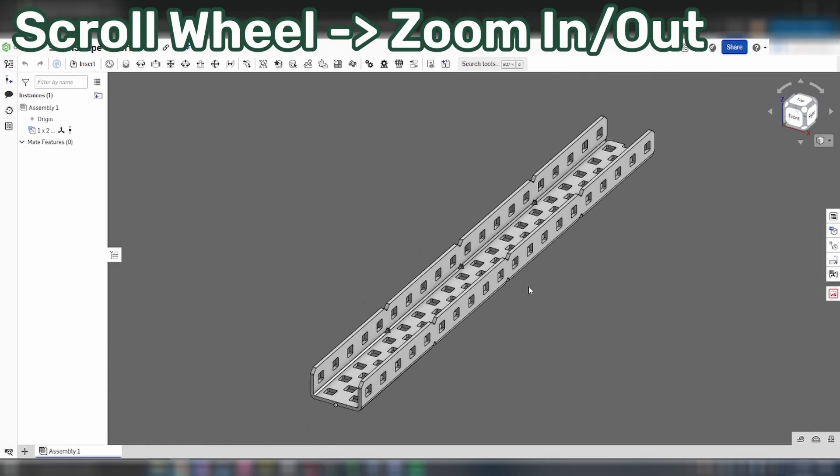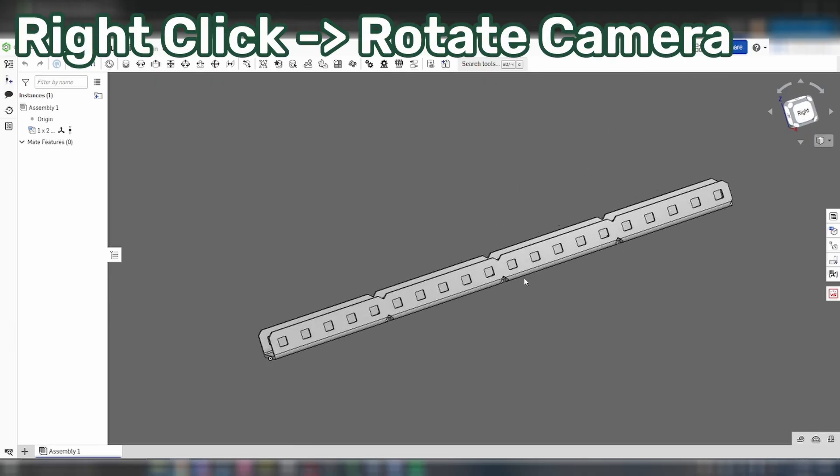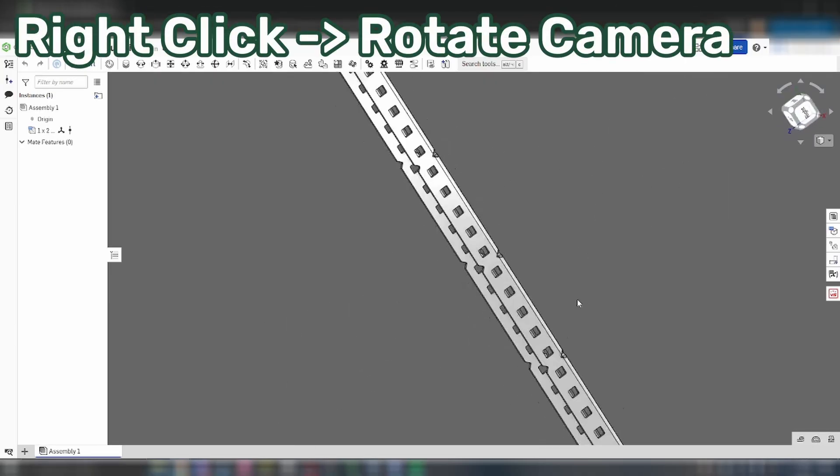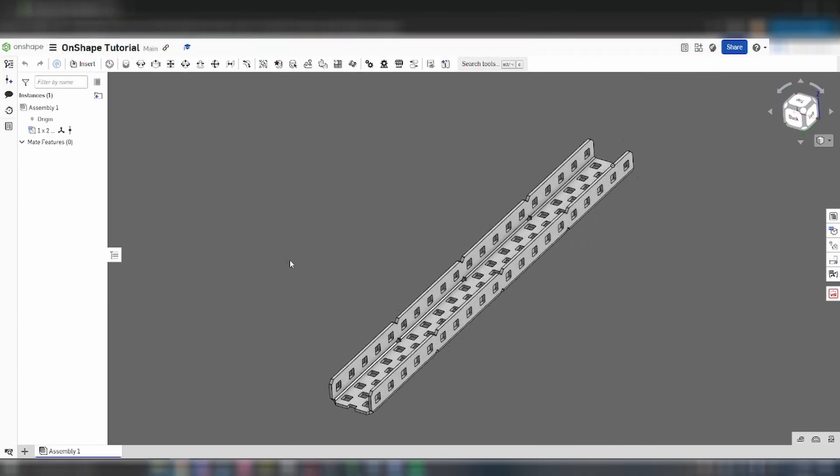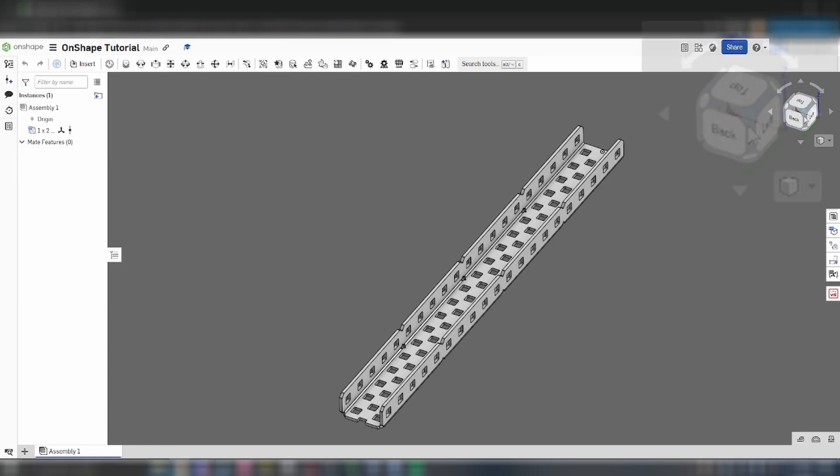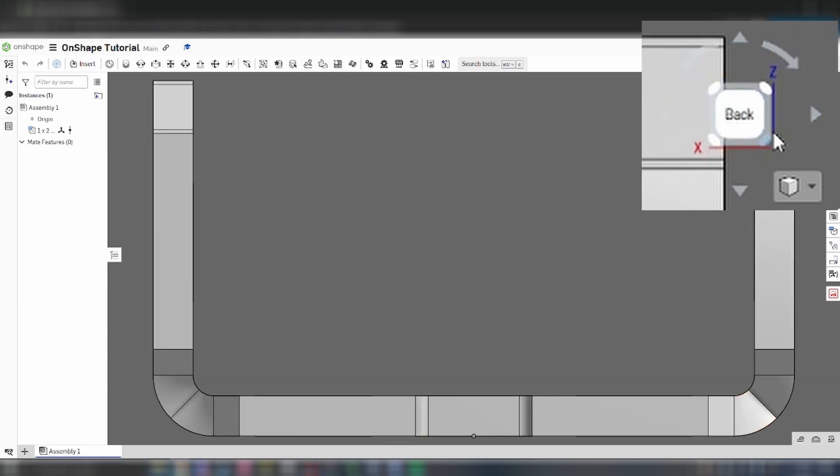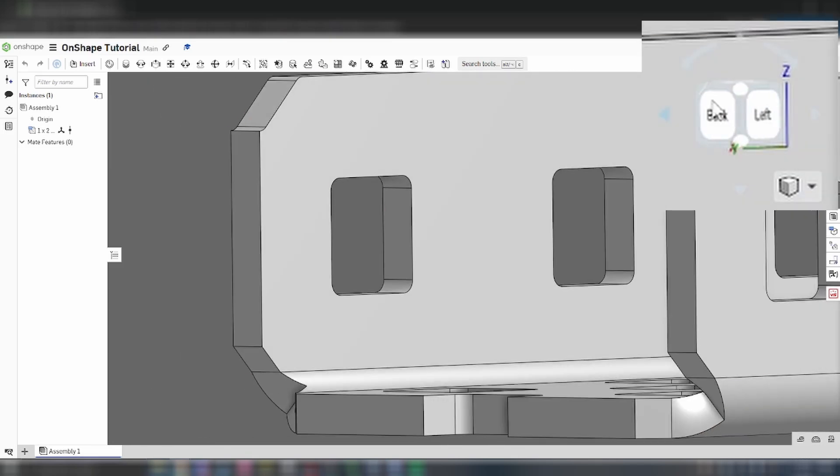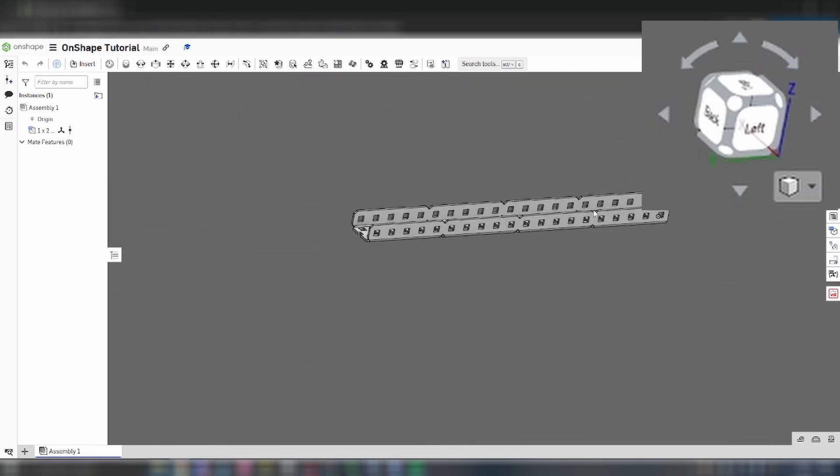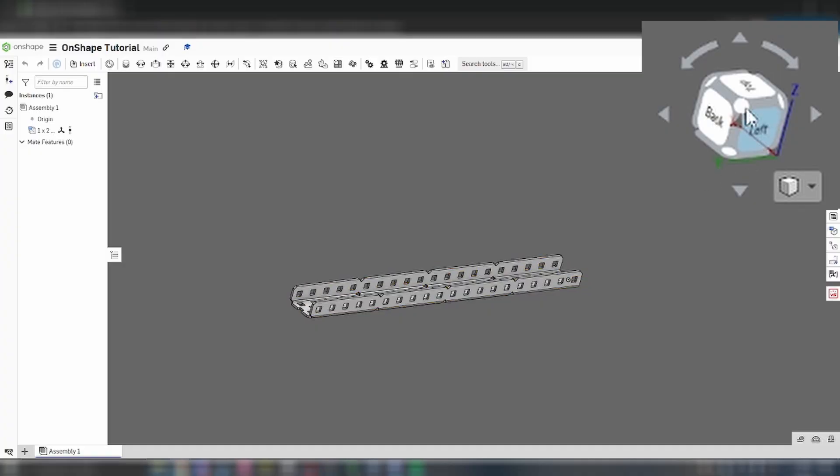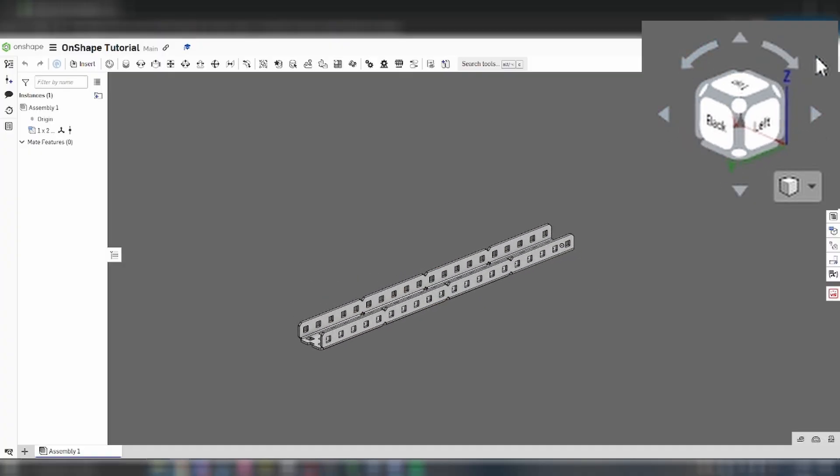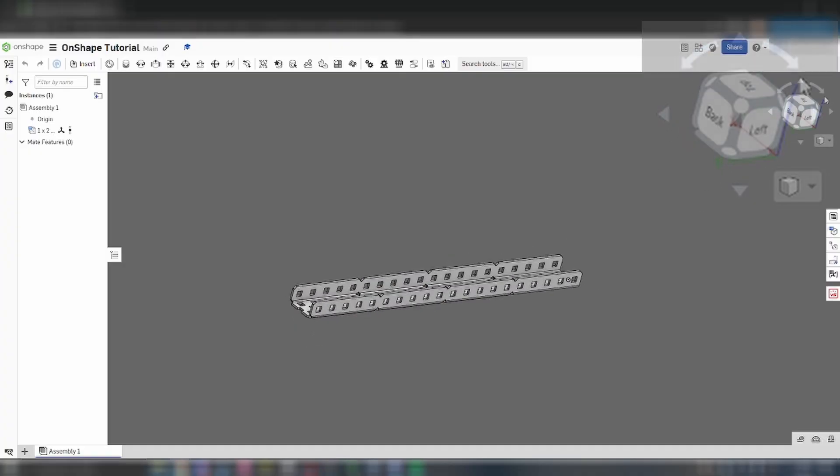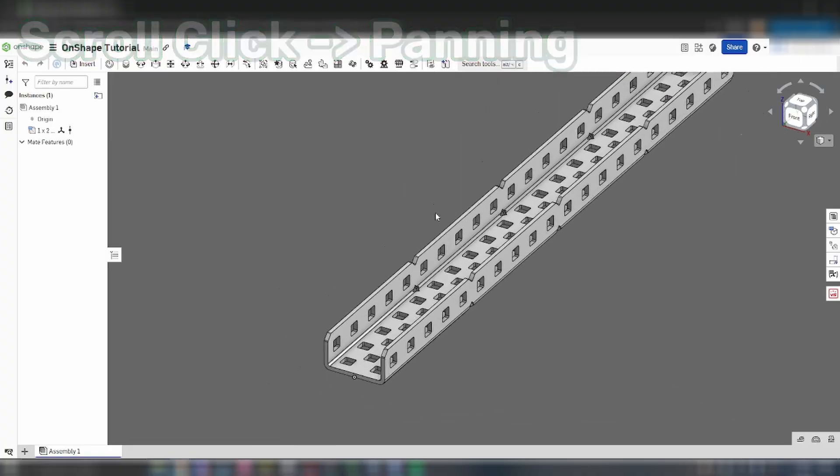You can use the scroll wheel to zoom in and out. To look around the model, you can either hold down right-click and drag, or click on the faces and corners of the view cube in the corner. To pan, hold down scroll-click and drag.